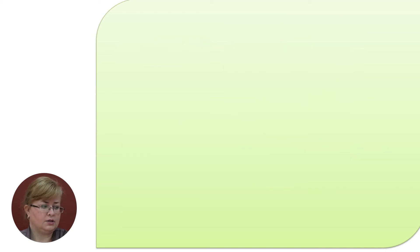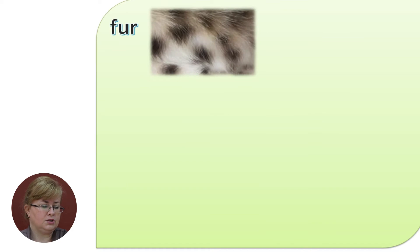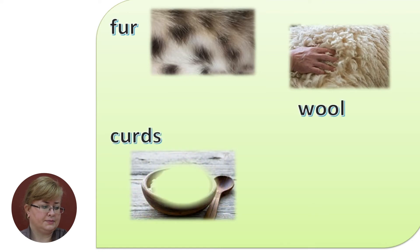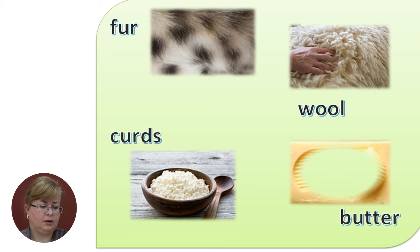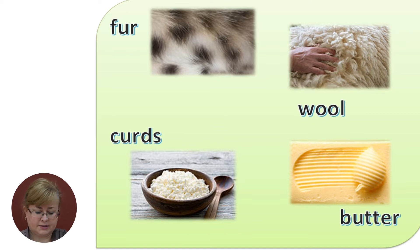These words are connected to animals. We have fur — pay attention to the picture, you will understand what fur is. Wool. Curds. And butter. Butter is not a new word for you, but you will still need it while reading the text.